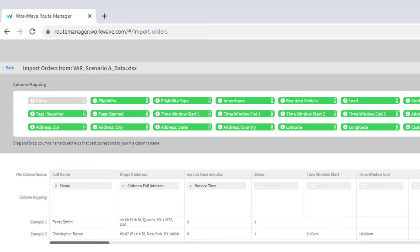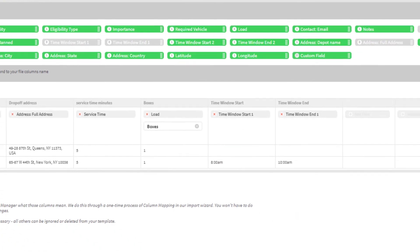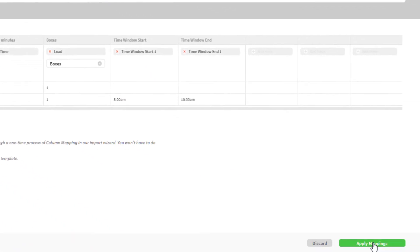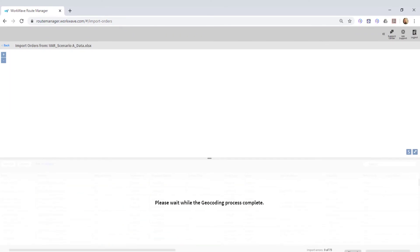Once all the required fields are mapped, click the Apply Mappings button. Route Manager begins the address geocoding process.